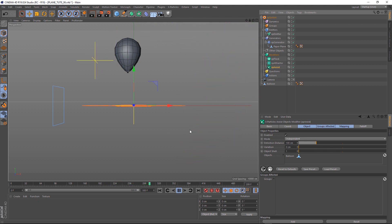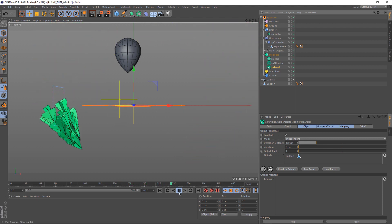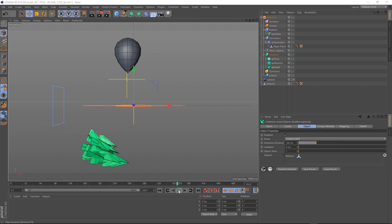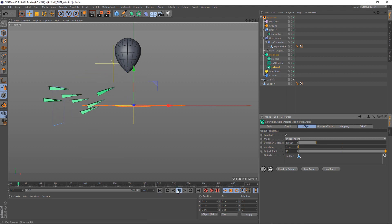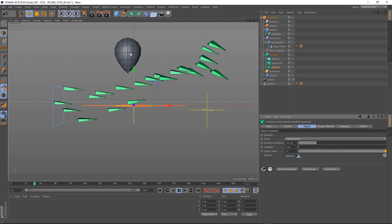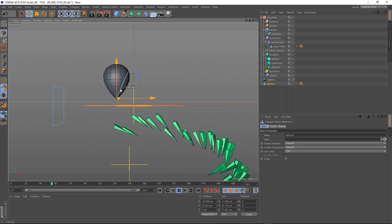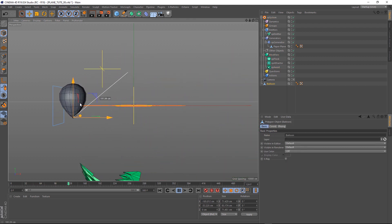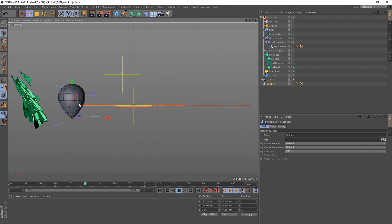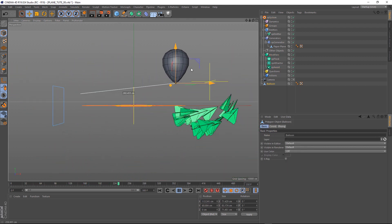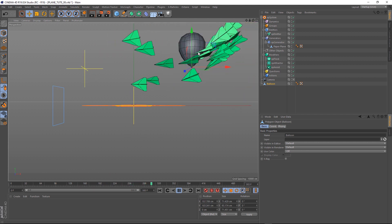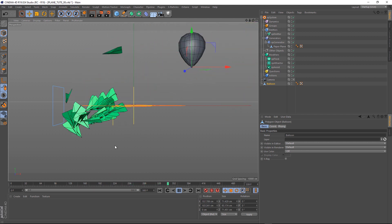And of course, there's plenty of options in X-Particles to refine this. If you want them to stay further away from an object, all you need to do is come down to the object shell. Make that a bit bigger. Let's say 10. And in theory, our plane shouldn't get quite as close anymore. Might be a bit hard to see there. Let's try to get this in the way. And there you go. Cool.